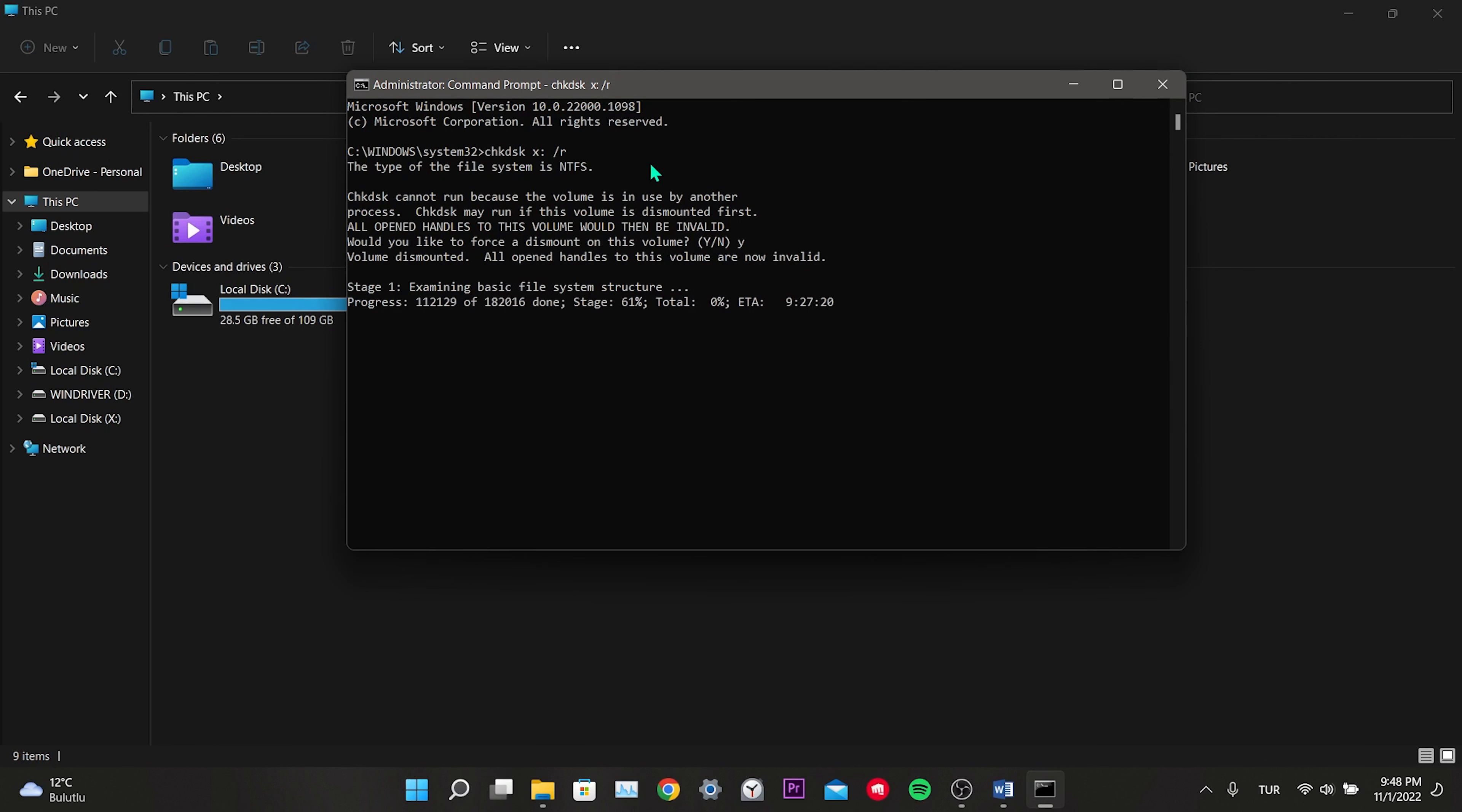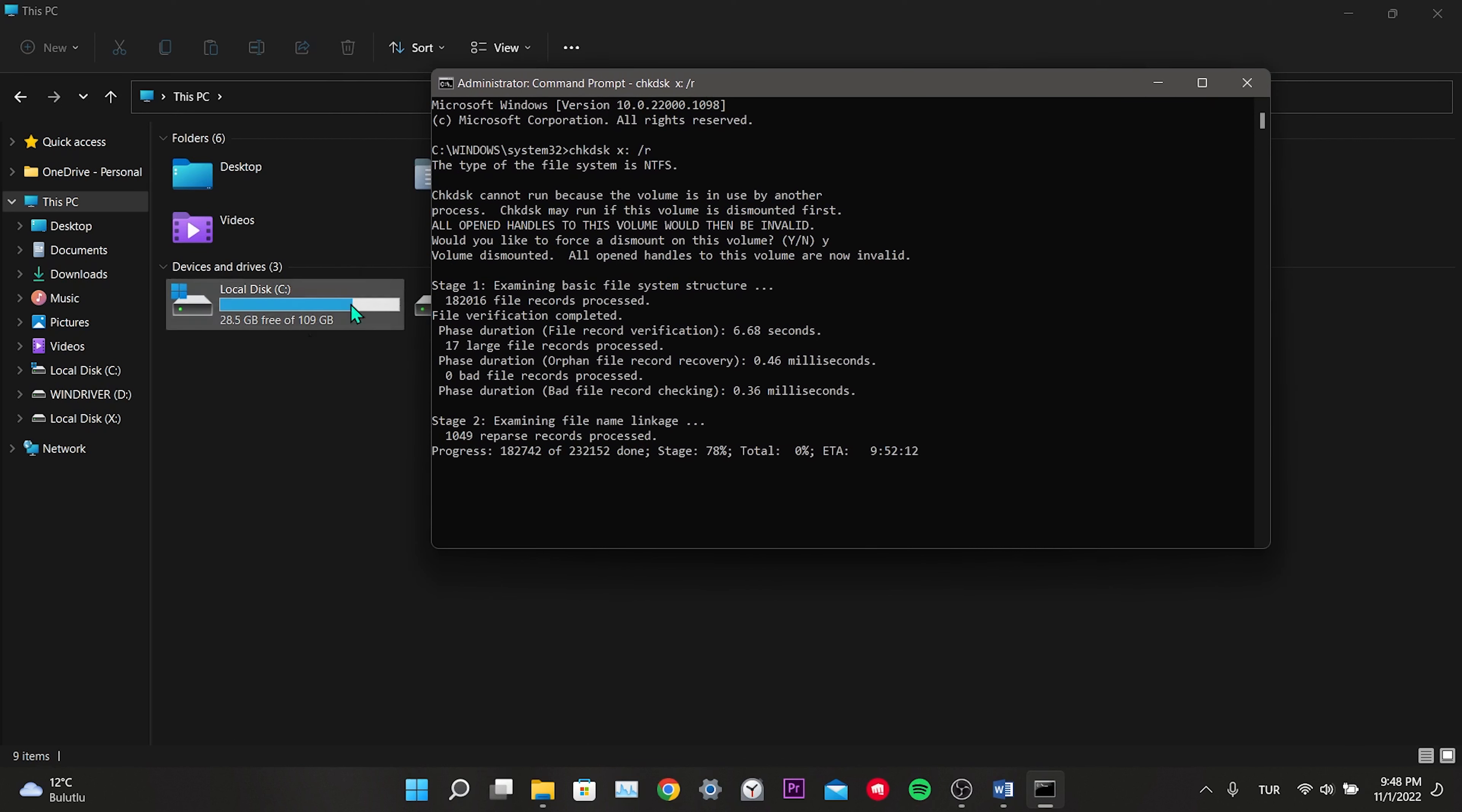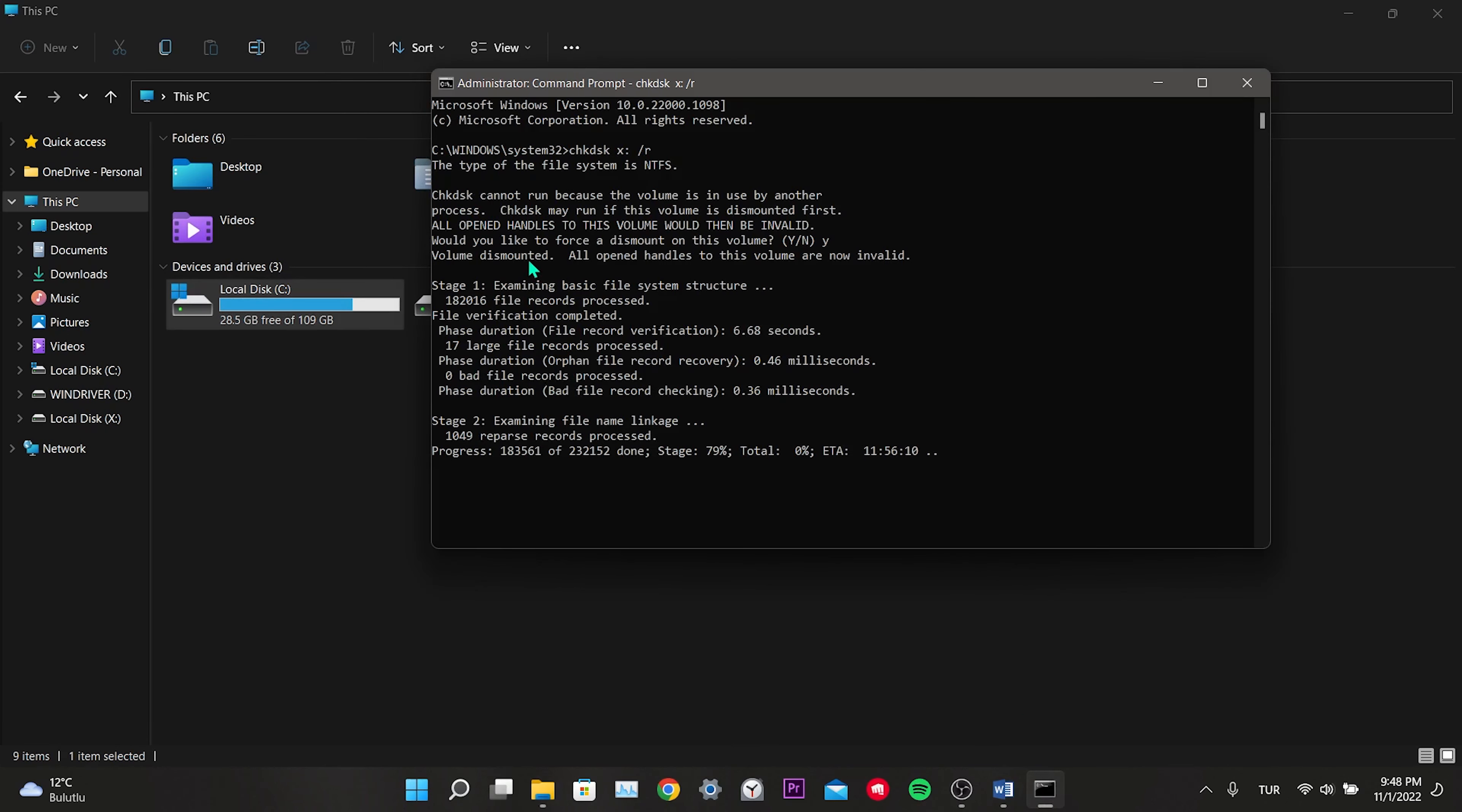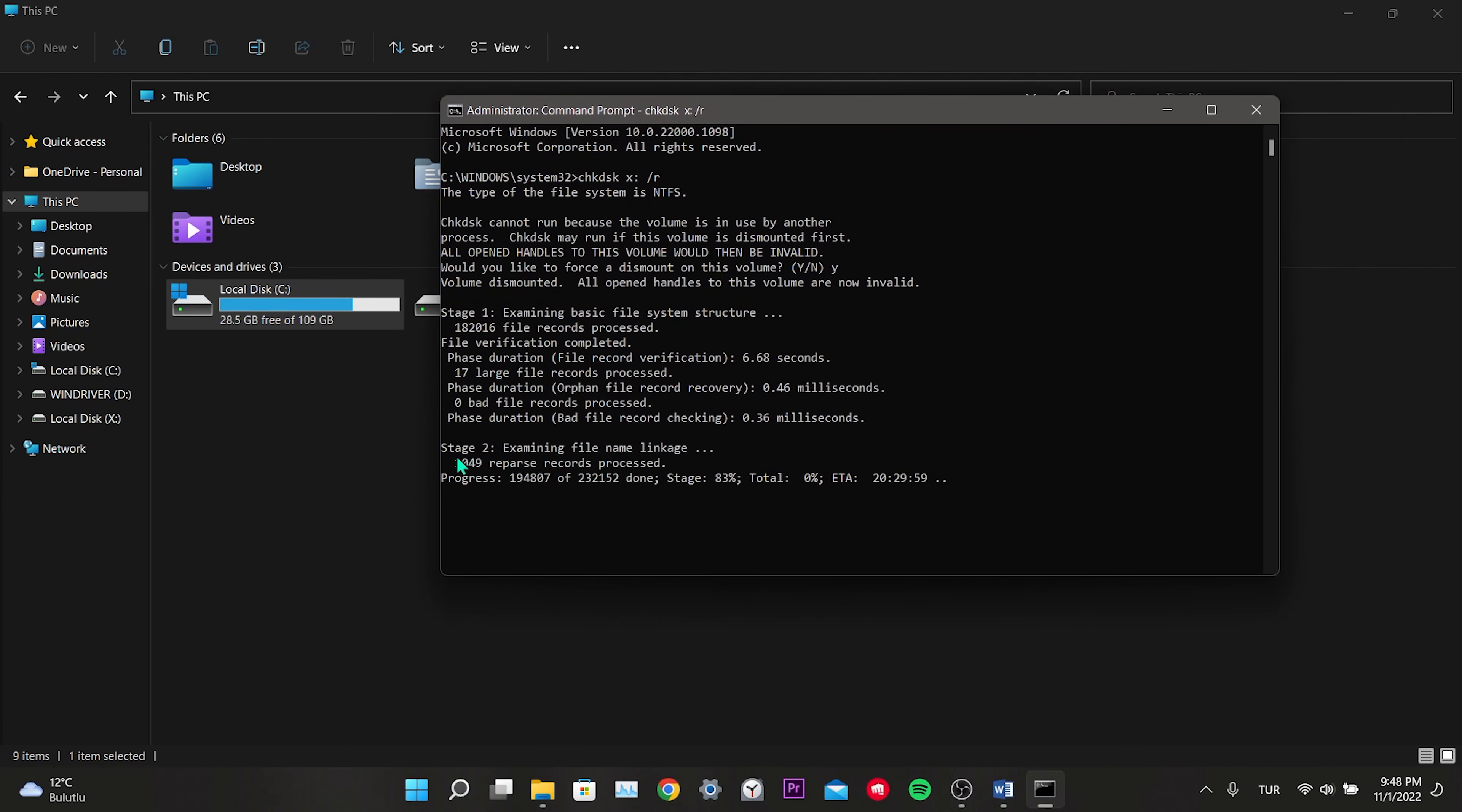If Steam is on the disk where your Windows is installed, it will ask you to do this scan when restarting the computer. In such a case, you need to close CMD and restart the computer once. However, if it is on a different disk like mine, you can do this without closing the CMD. It is currently scanning and repairing files on the disk. We are waiting for the process to finish. Remember, this process can take a long time.